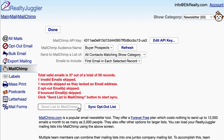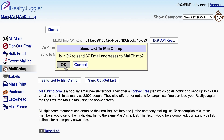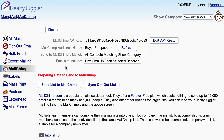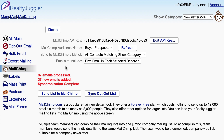Click the Send to MailChimp button and then click OK to confirm. And you're done! RealtyJuggler retrieves the email addresses from each of the contact records in my Newsletter category and adds them to my mailing list on MailChimp. RealtyJuggler even automatically filters out any contacts with invalid email addresses, spam complaints, or unsubscribe requests.